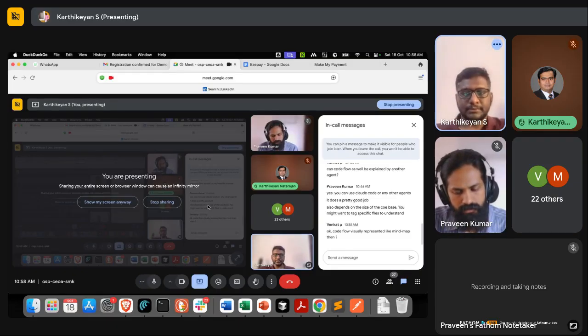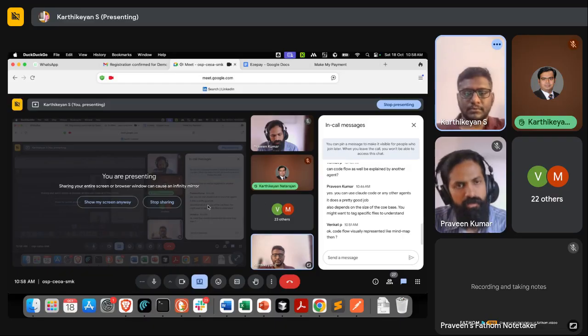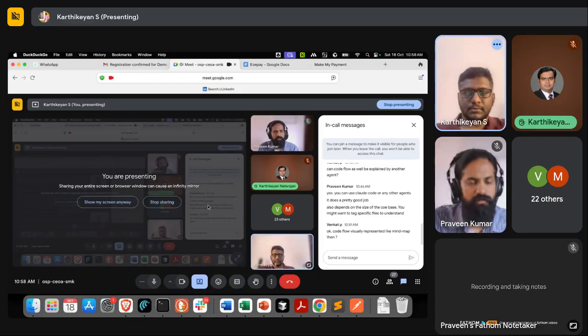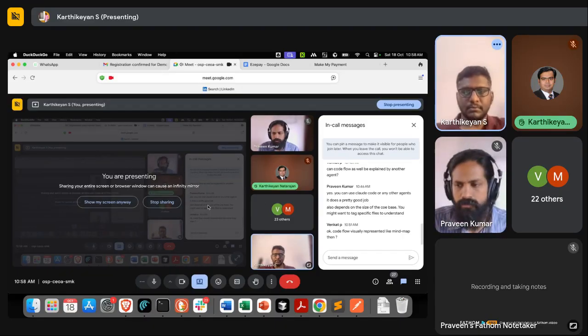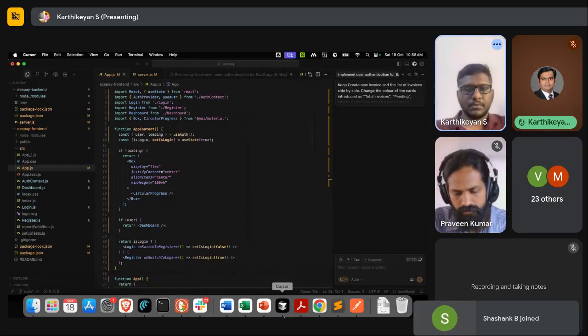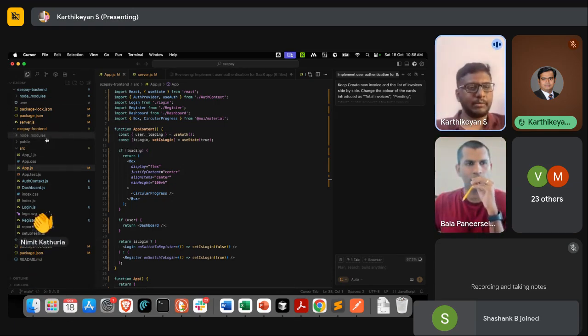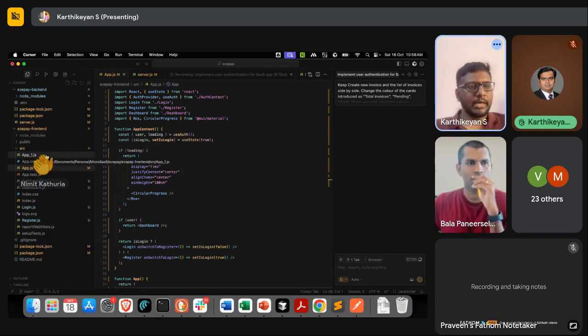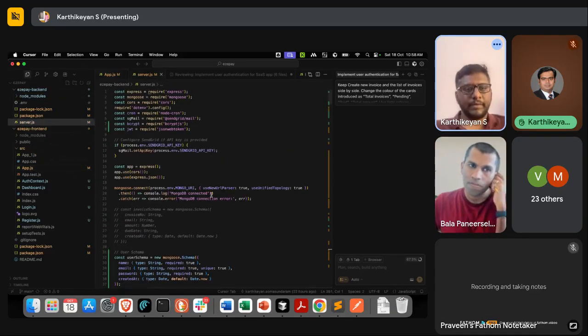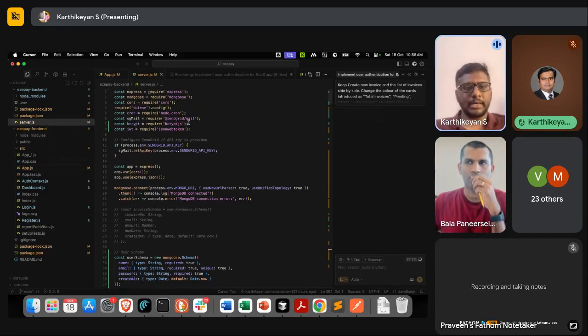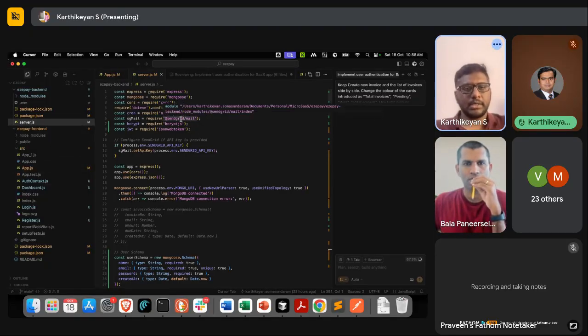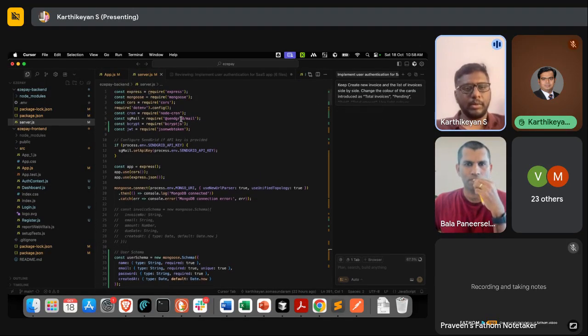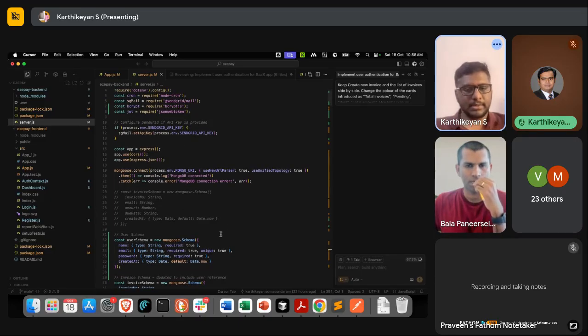From the code point of view, I have the front and backend. Every day at morning, we run this cron job, and then I have SendGrid to send the emails. For backend, I am using MongoDB. That's pretty much it.